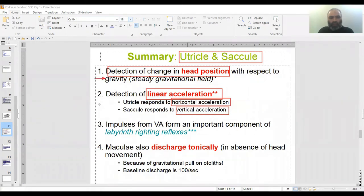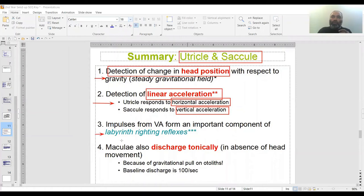This is steady state, i.e., at rest — at rest, the CNS is also informed of position. And this is while in motion. Third function: impulses from vestibular otolith organs form an important component of labyrinth righting reflexes, which I intend to discuss in a short video separately. They also contribute to these reflexes as part of their function.